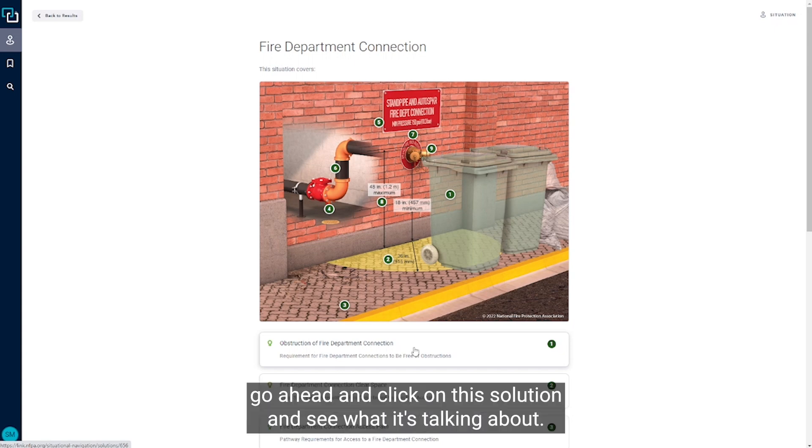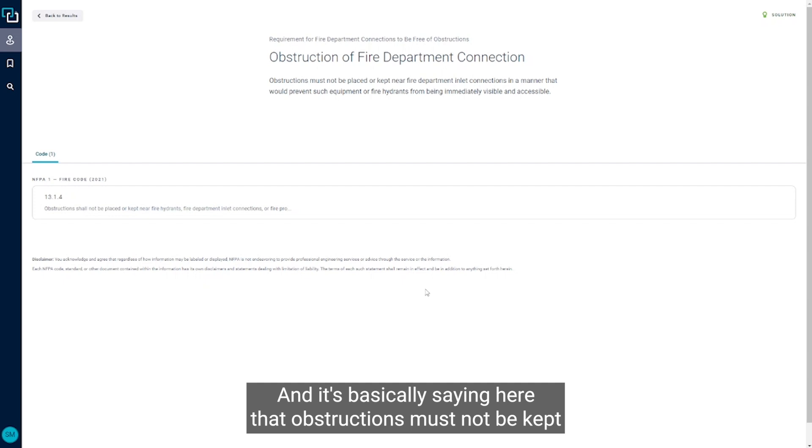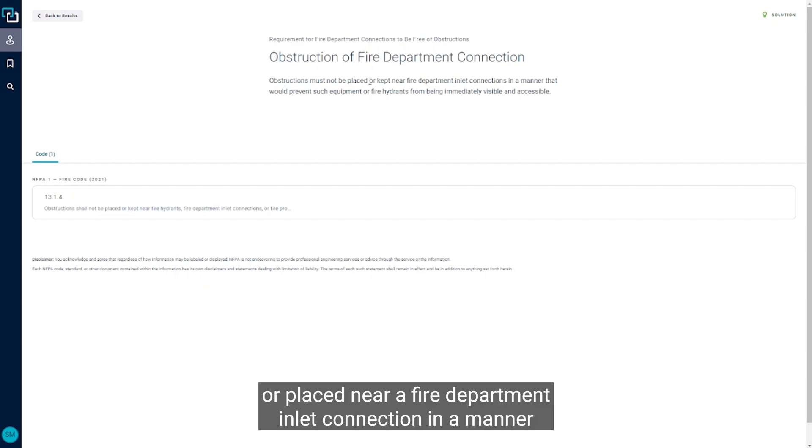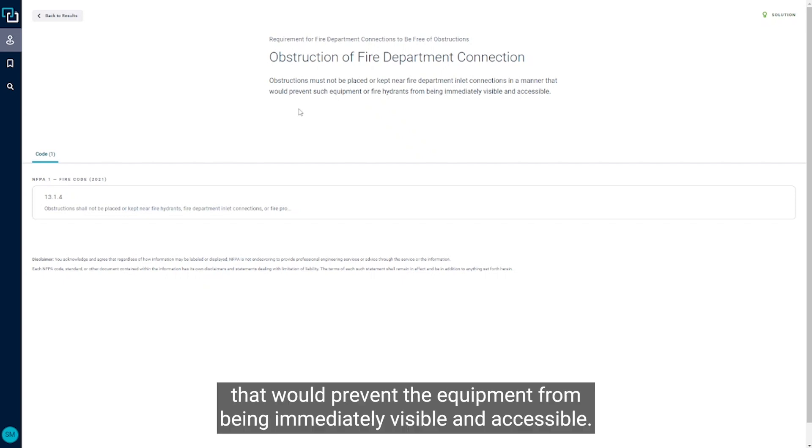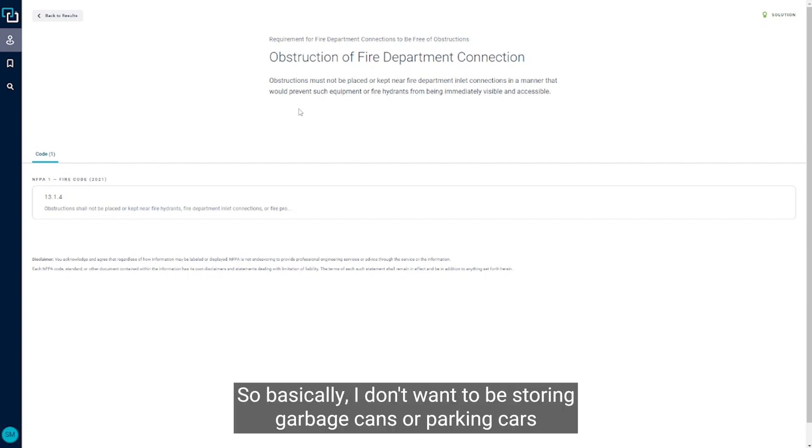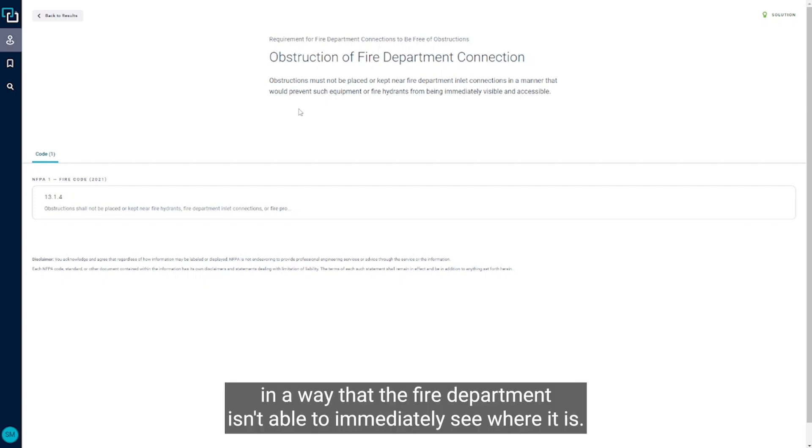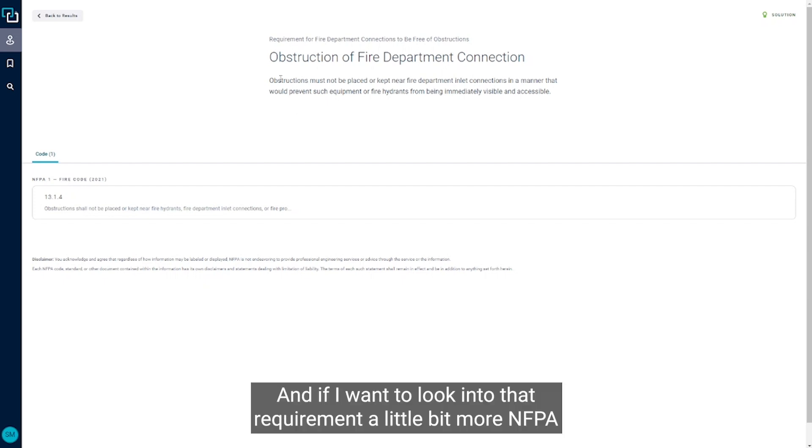So let's go ahead and click on this solution and see what it's talking about. It's basically saying here that obstructions must not be kept or placed near a fire department inlet connection in a manner that would prevent the equipment from being immediately visible and accessible. So basically I don't want to be storing garbage cans or parking cars in front of the fire department connections in a way that the fire department isn't able to immediately see where it is.